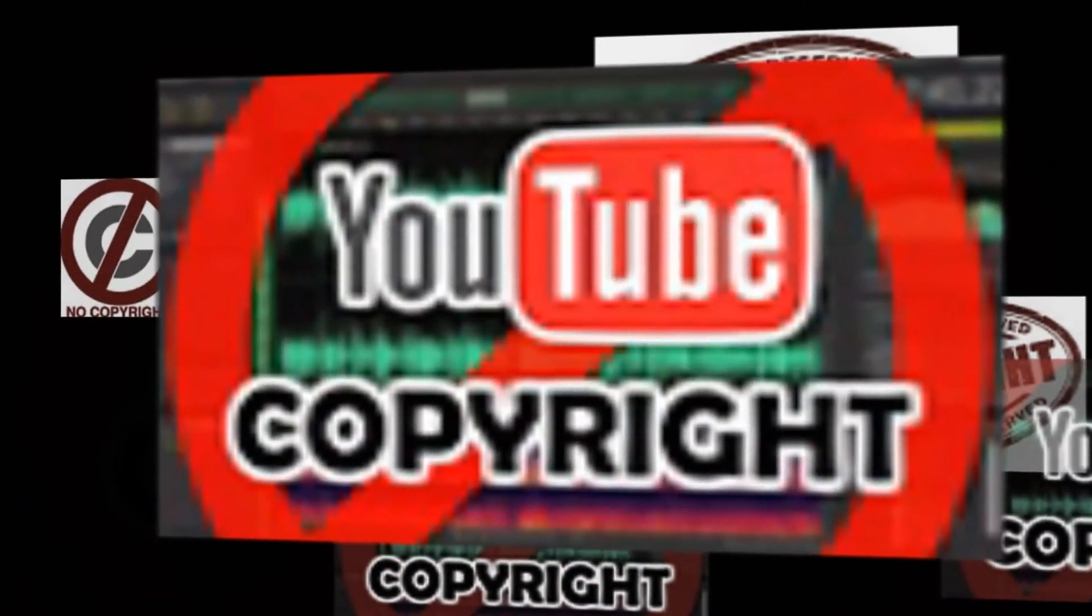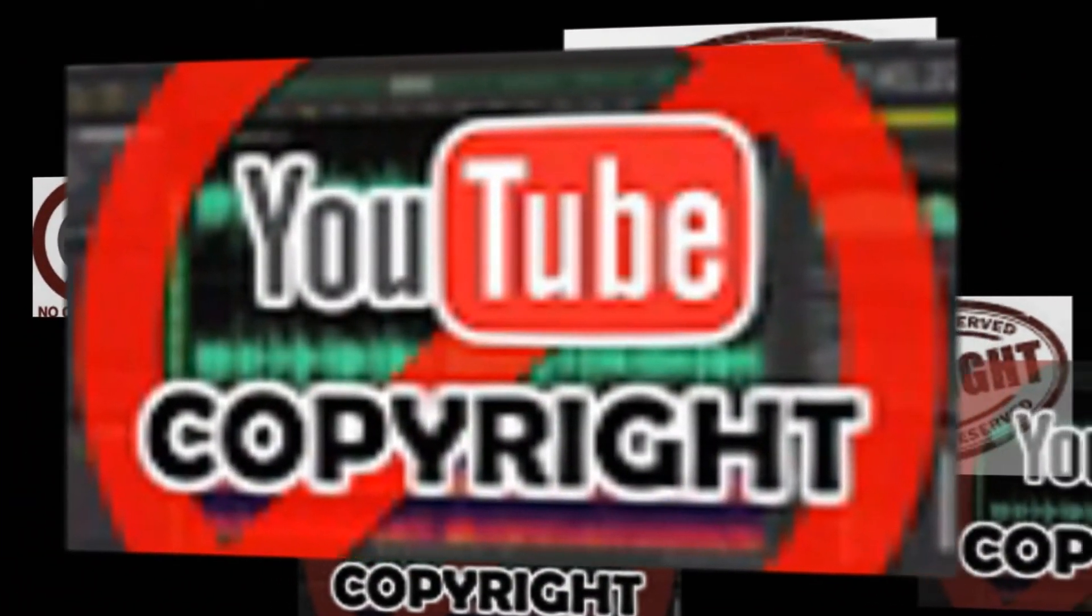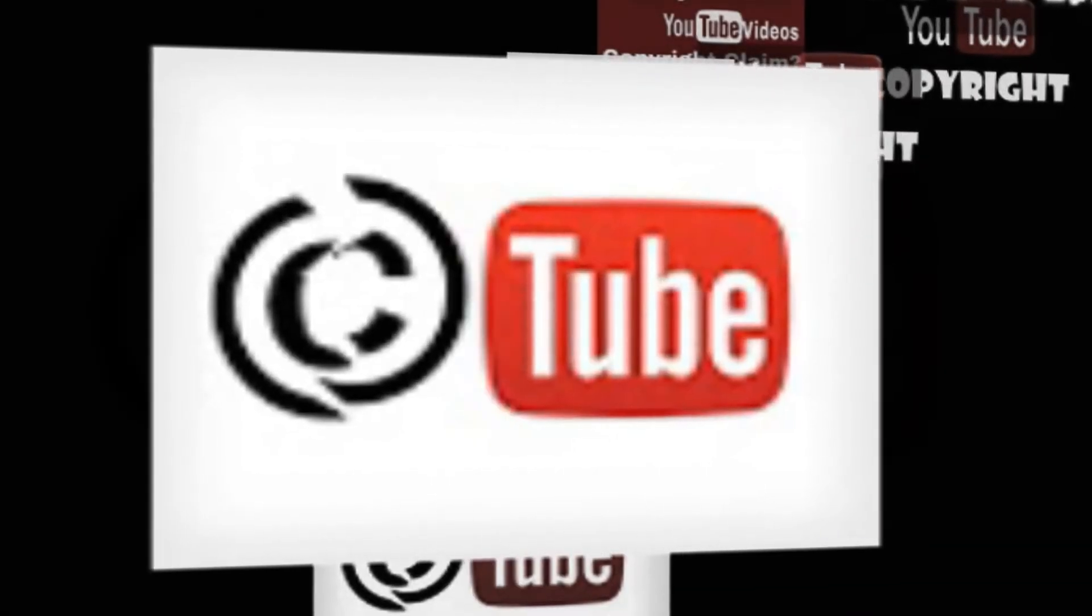Friends, sometimes we unknowingly use images from Google search in our blogs and YouTube videos, but later on we get copyright strikes for those images from the content owner.